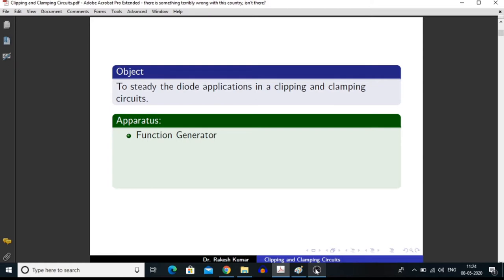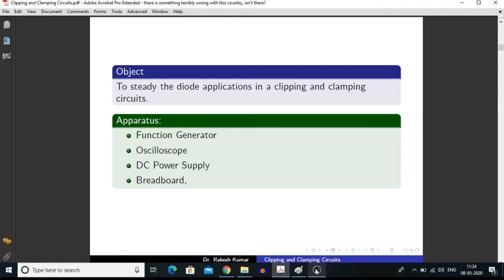For making clipping circuits, we need a function generator that can generate AC signals for us, an oscilloscope by which we can compare our input and output signals, a DC power supply, breadboard, diodes and resistor.